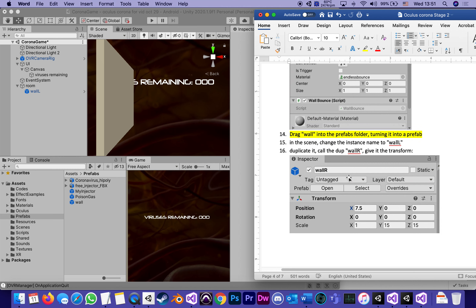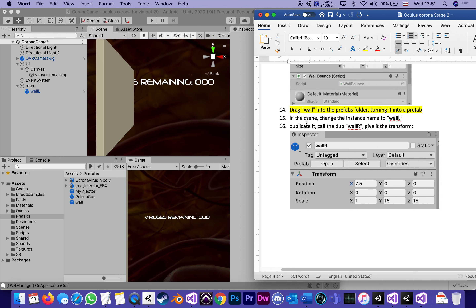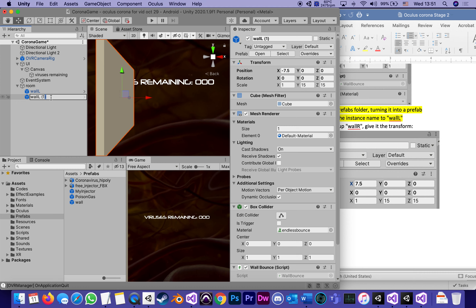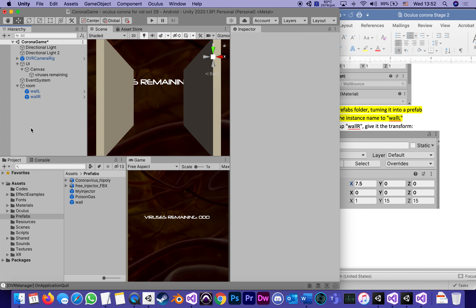The next steps are to duplicate the wall into five more instances and give them the following transforms. Duplicate it, call the duplicate WallR, and give it the transform. It's exactly the same except instead of negative 7.5 it's positive — going the other direction. So the only difference between WallL and WallR is that right is not negative 7.5 meters but positive 7.5. Save.